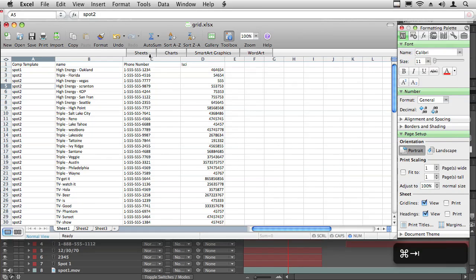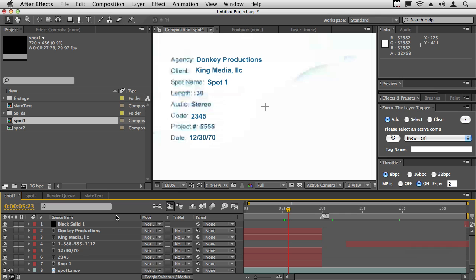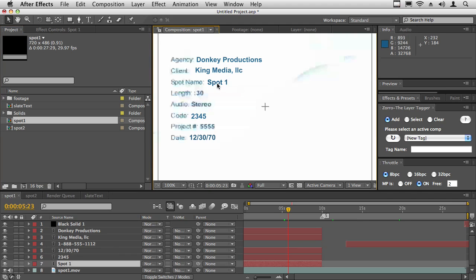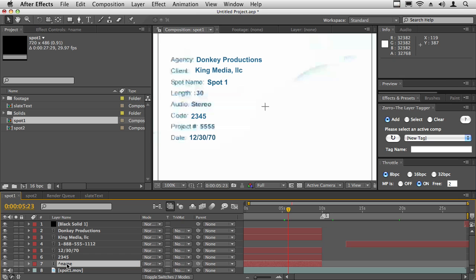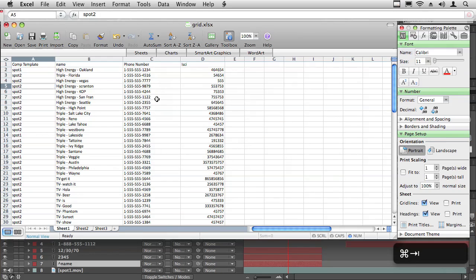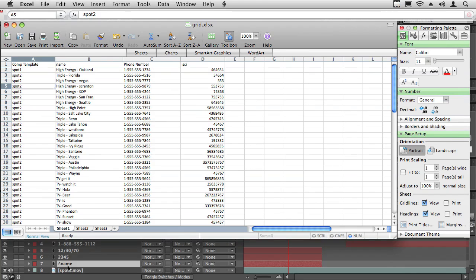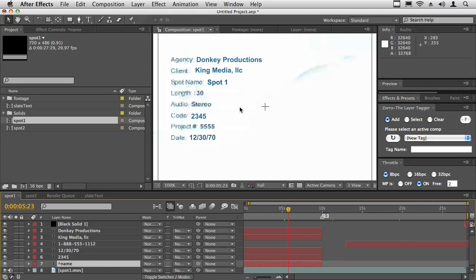Then again name, phone number, and ISCI code. If we come back here for spot one, here are our text layers. This is going to be the name of the spot. I'm going to change this by adding shift six—this is a little caret symbol—and then the name of the heading. So here it says name. This heading is what's going to replace whatever is in this text layer here.